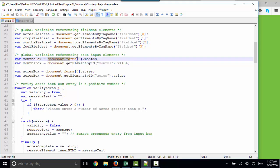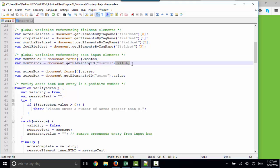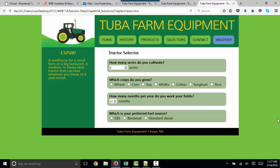Whether you reference that value using the months property of the forms, the first form object of the document, or whether you use the value property of the get element by ID method of the document, those two things mean the same thing. The author is just showing you two ways of grabbing the value out of the acres box and out of the months box.